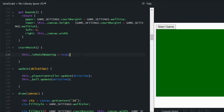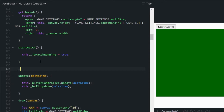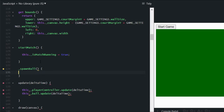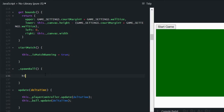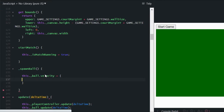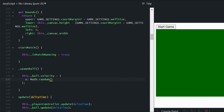We also need to spawn the ball — set its velocity to random values and make sure it's in the center of the screen, because once a match ends and we want to restart it, we need to reposition the ball. Let's create a private method called spawnBall directly beneath startMatch. We'll set this.ballVelocity to an object where the x property is randomized using the random function, which returns a value between 0 and 1.